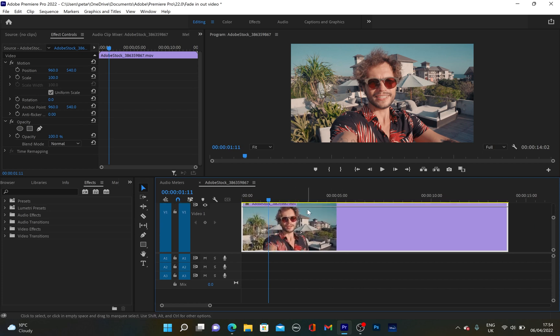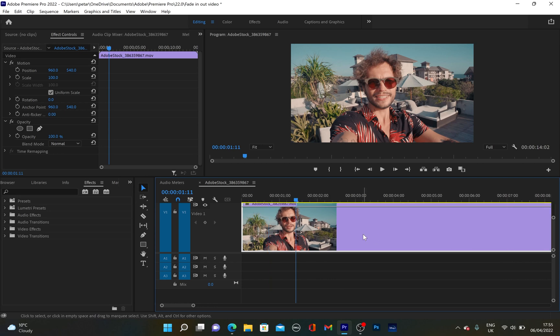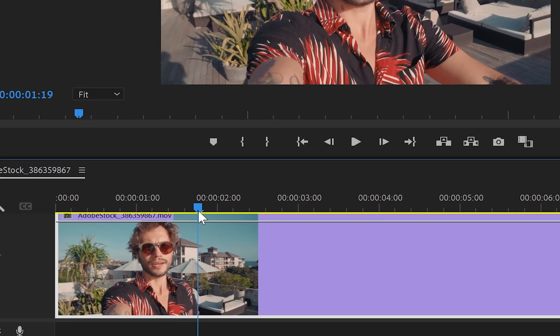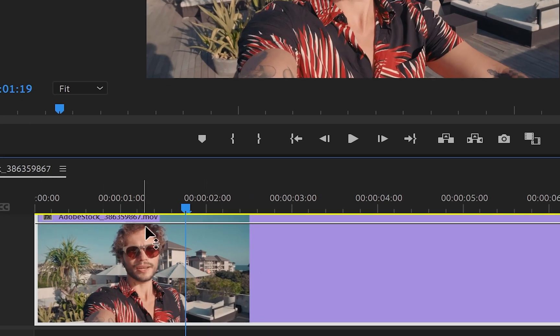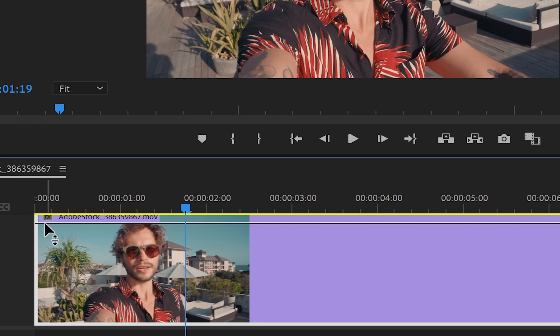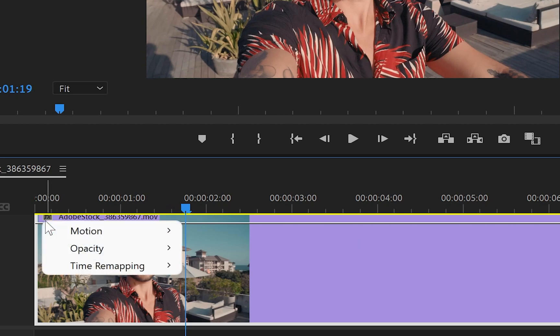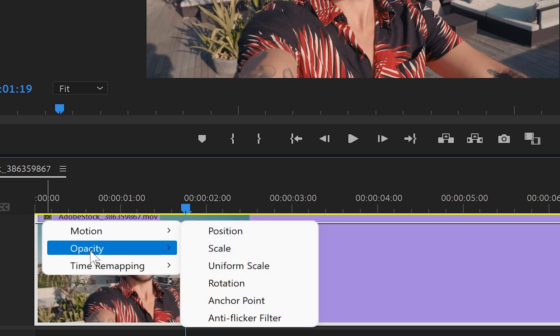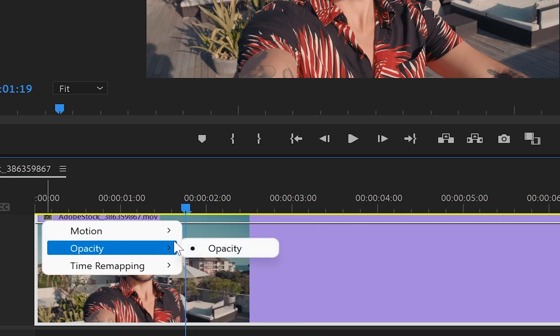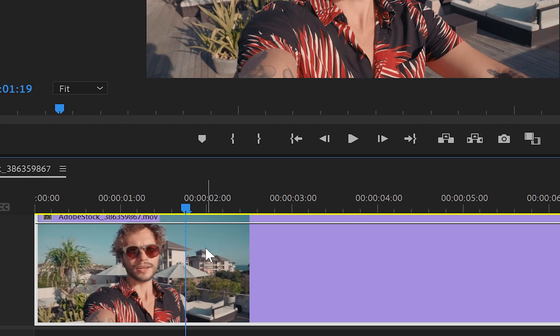So yeah, as you can see, let me just go even closer. As you can see, there is a line across this video. And this is the opacity line. So if you can't see it on your videos, you can click with the right button of the mouse, go to opacity and click on opacity. And then after that, you're going to have this line.